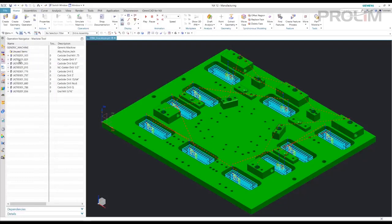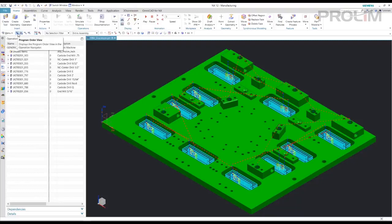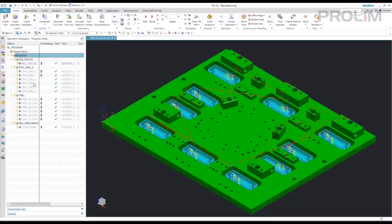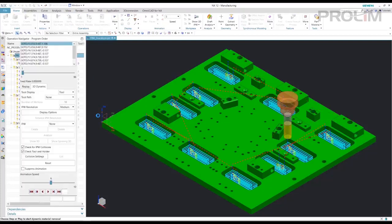OK, so here's a list of our tools that it found. And here's our program order view again. Let's verify those toolpaths.